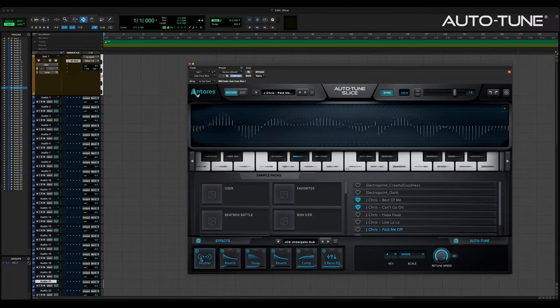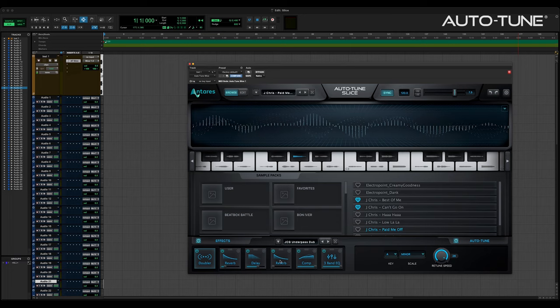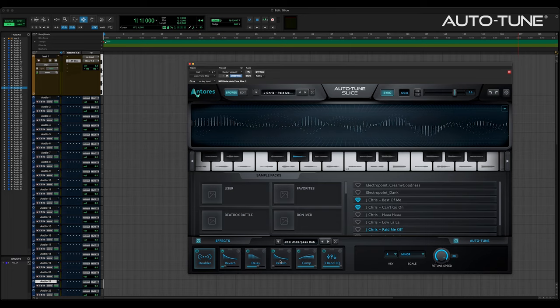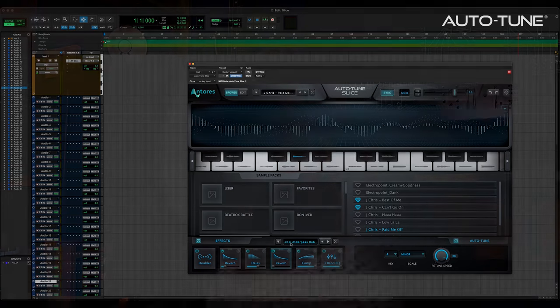The effects section is a bank of modular slots for different effects and comes with its own preset patch bank. The first slot is always a doubler, but the other five are fully modular. More on this section in a bit.